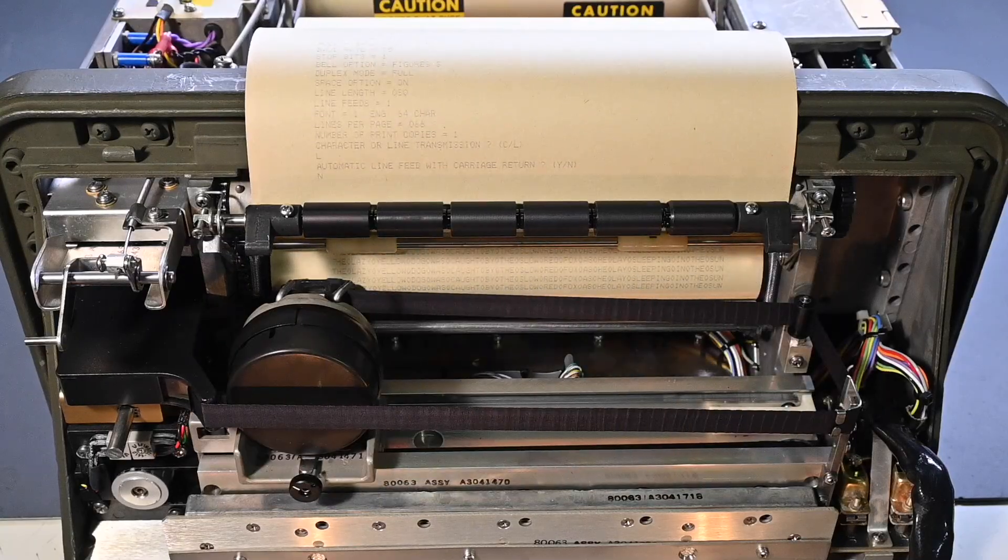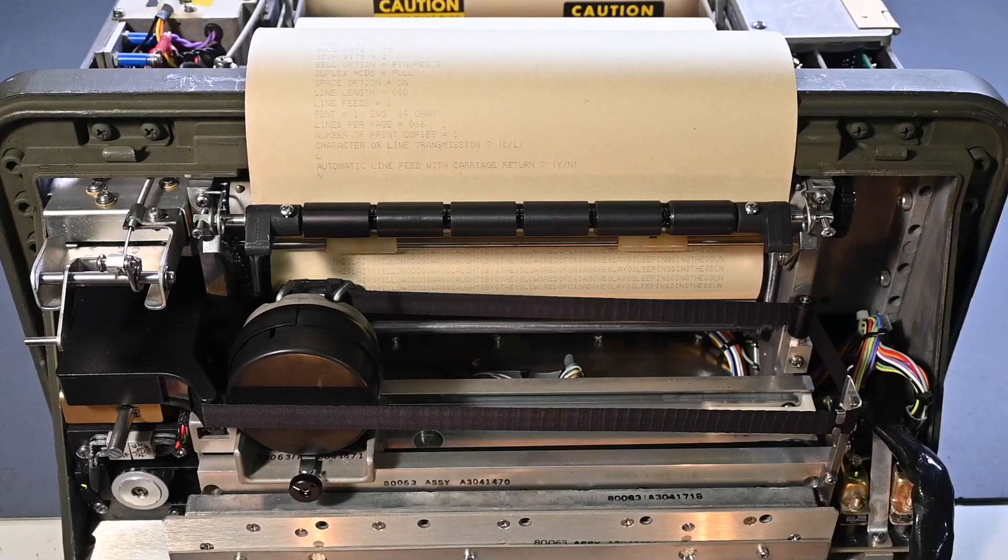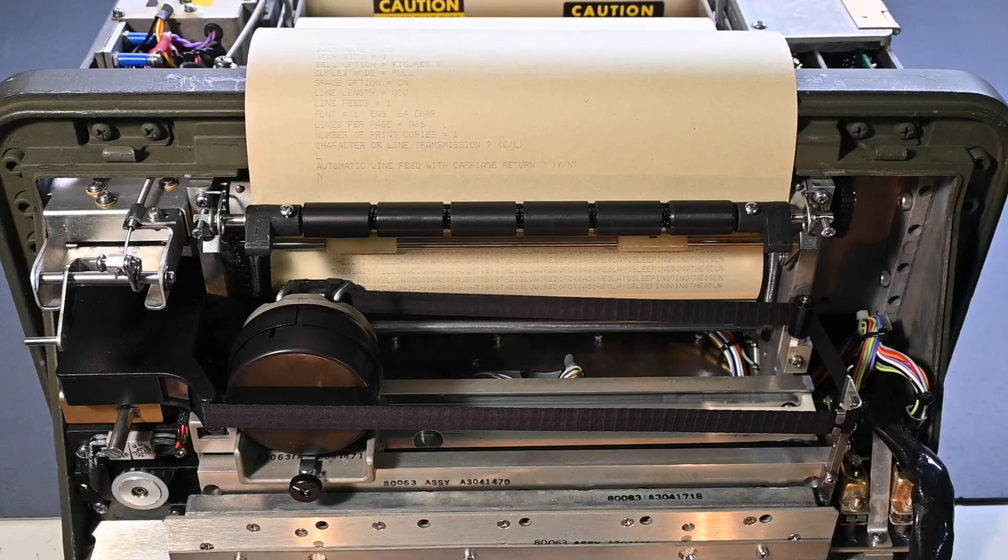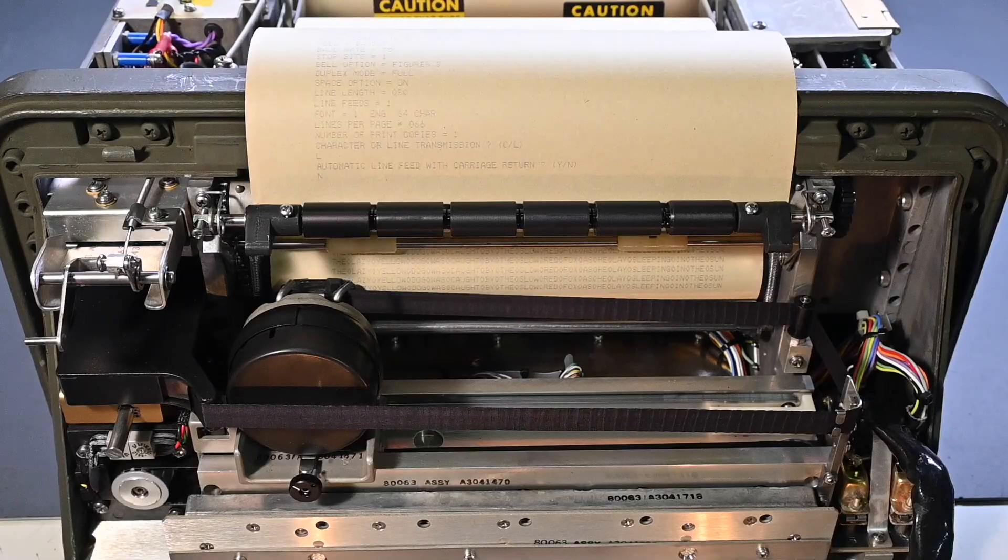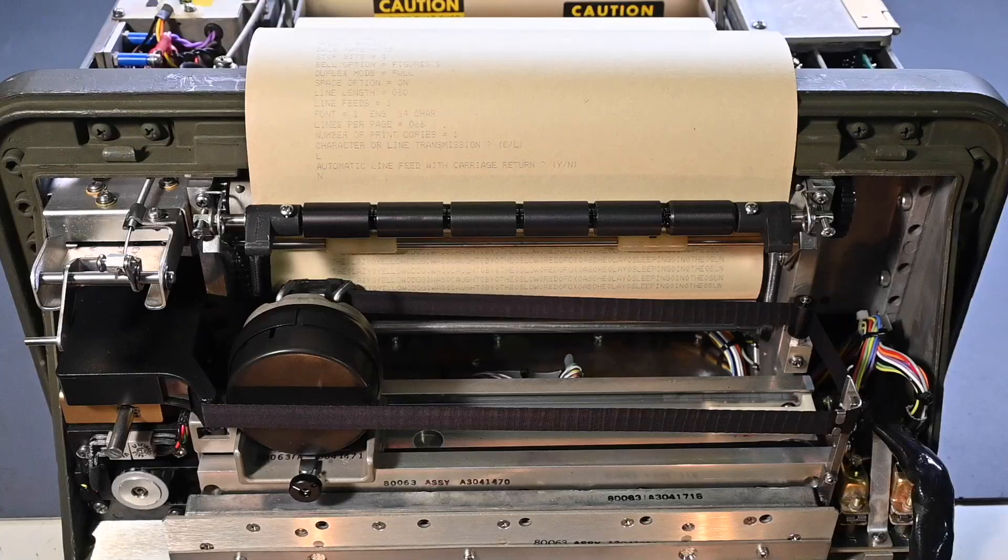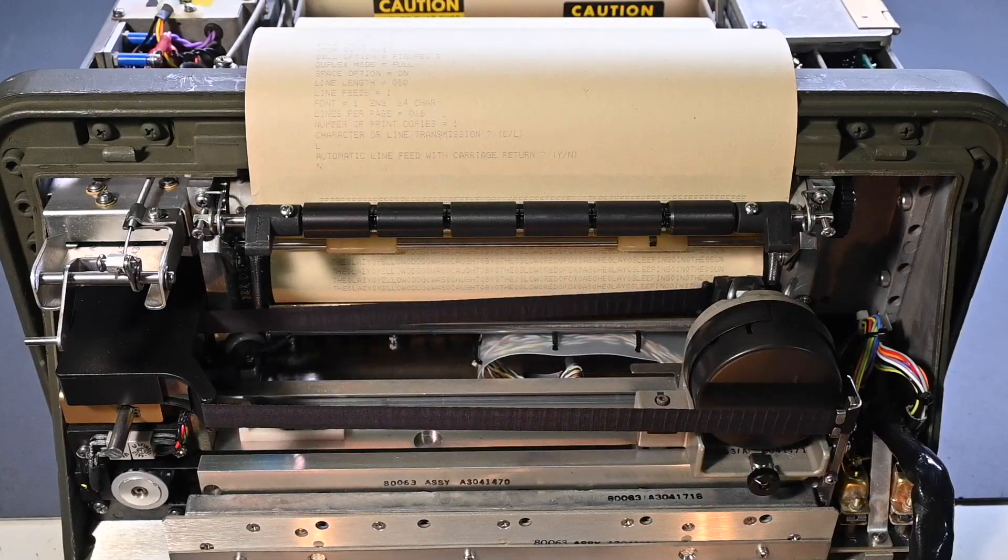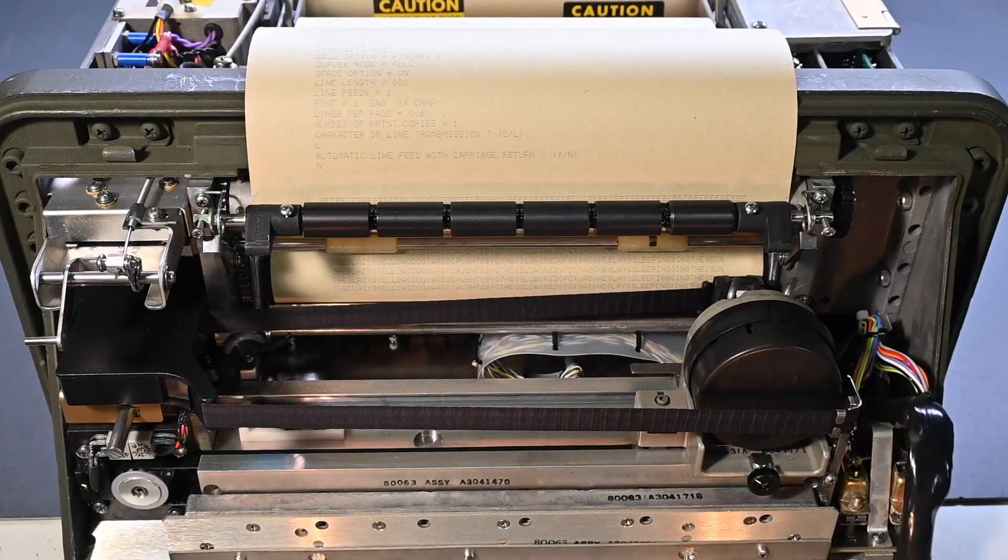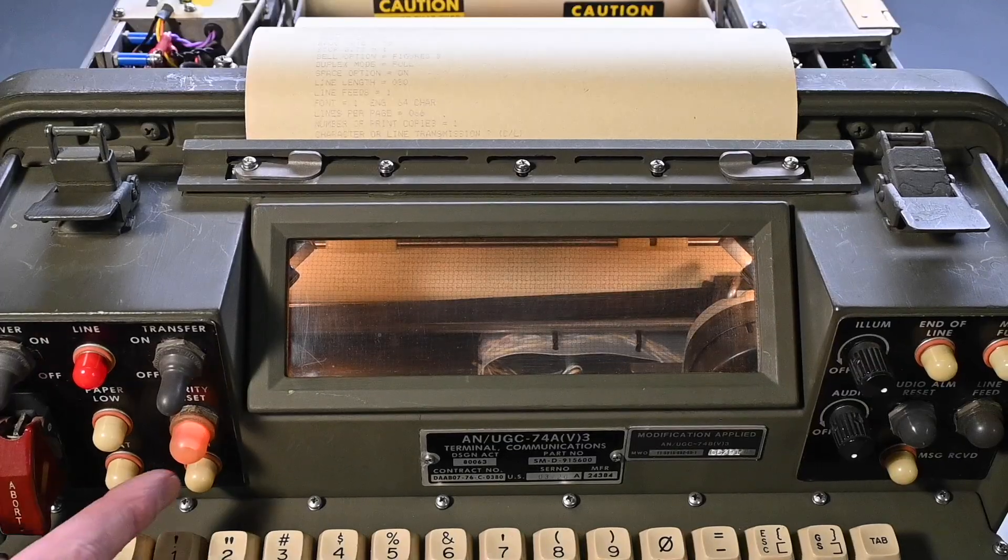Cool, very good. Excellent. So yeah, that's a classic Fox message that you often see for testing teletypes and other types of equipment. So now if I press this again.